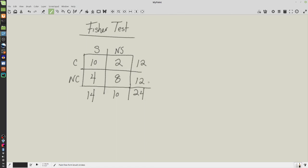What this Fisher test does is answer the question of how likely were we to get this extreme an outcome, or more extreme. The idea being: if there's no relationship between smoking and non-smoking, these numbers would be relatively equal for the cancers — maybe six and six. Clearly you can see there's discrepancy: more smokers have cancer, fewer non-smokers have cancer.